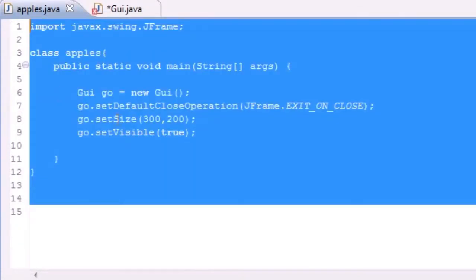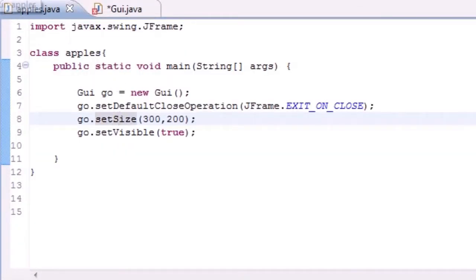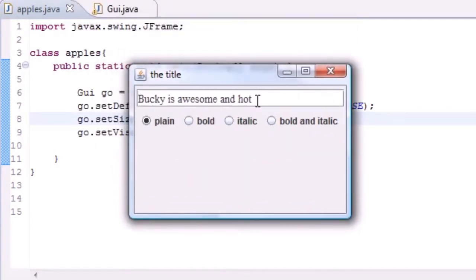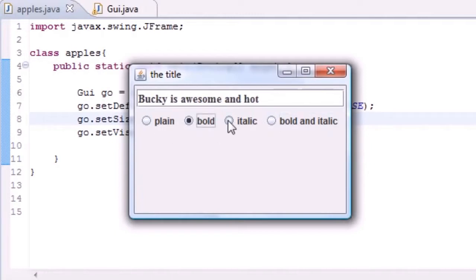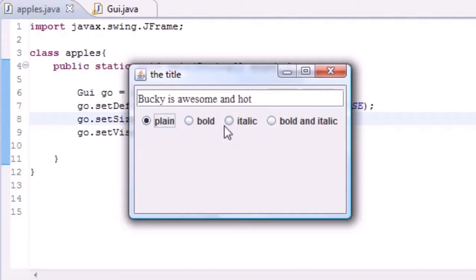Let me go ahead and run this and talk you through it. I'll use the same object from the last tutorial — if you didn't watch that, pause and copy it now. Running the program: we got 'Bucky is awesome' and it's plain by default like we said. You can see these radio buttons — since they're part of a group, whenever we click one the rest uncheck. That's because of built-in methods that make that work.